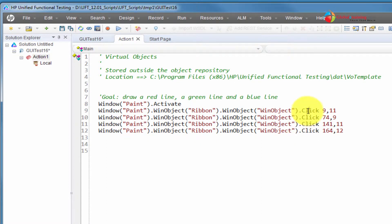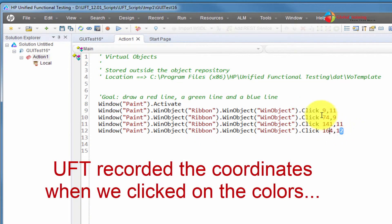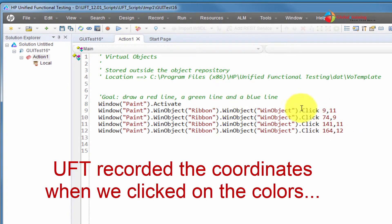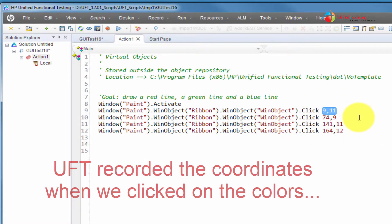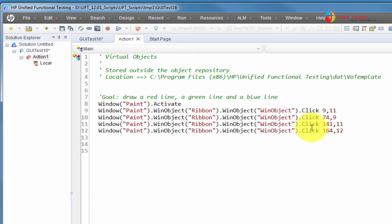However, it did record some clicks. And, as you can see, it did not really recognize the object. It's saying that dot click, and it's not... It's using coordinates primarily, right? It's not recognizing the object. Within that object, it's clicking at certain coordinate locations.